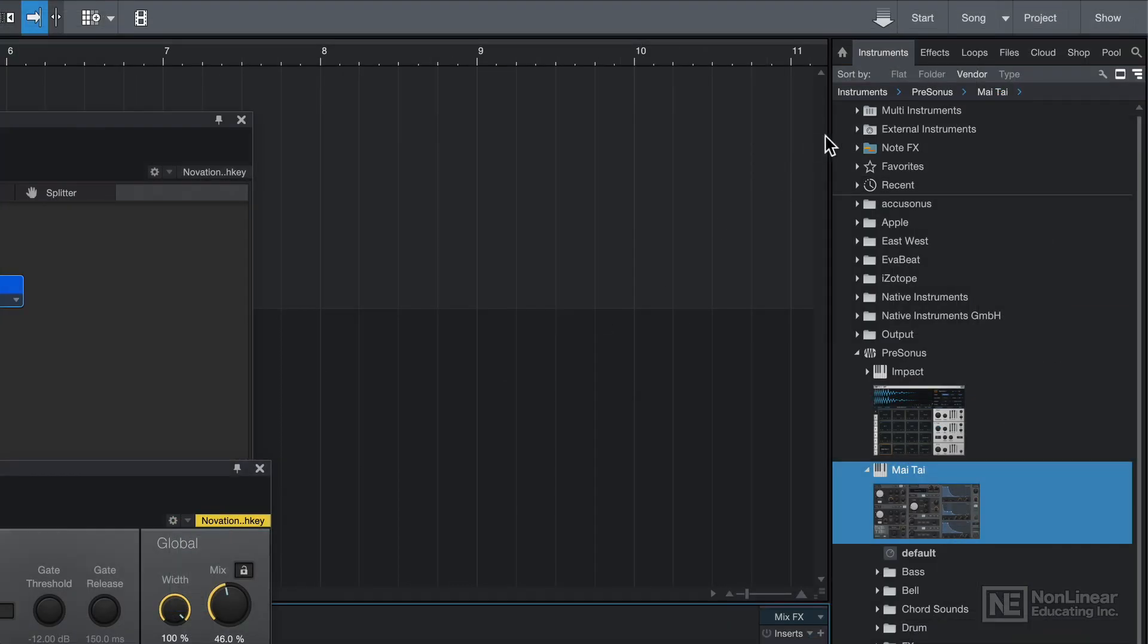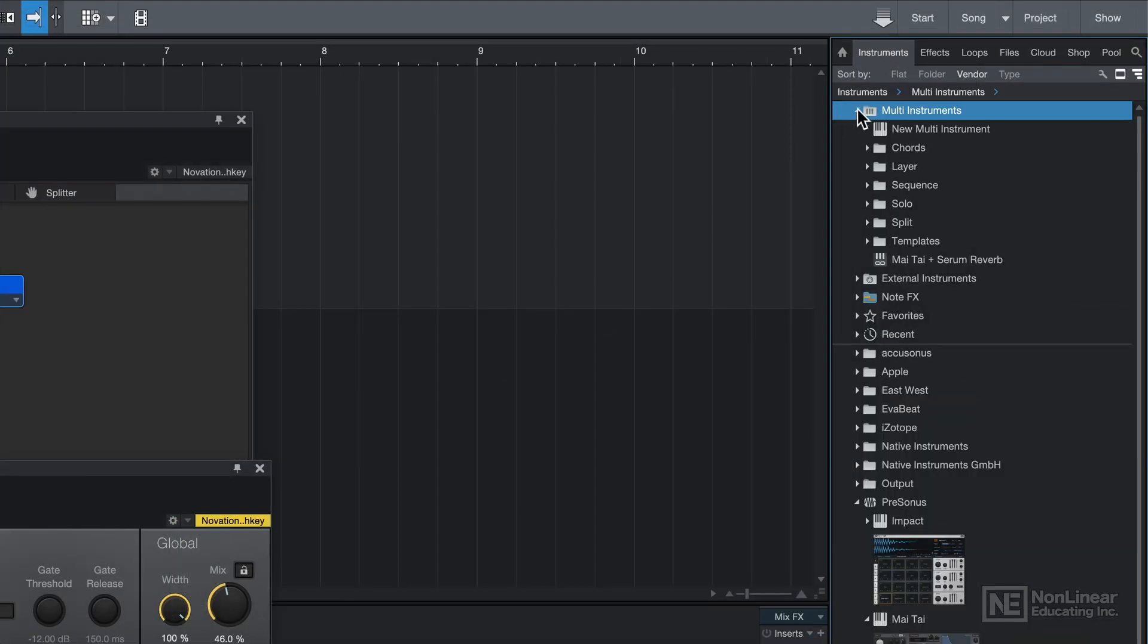And now in my browser, you'll see that under multi-instruments, Mai Tai plus Serum Reverb shows up here as a preset.